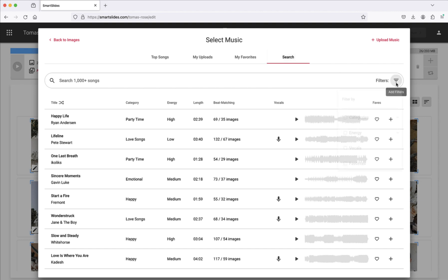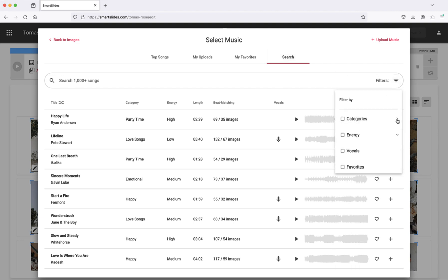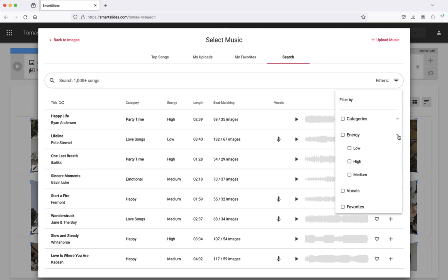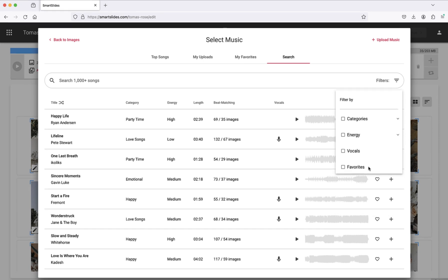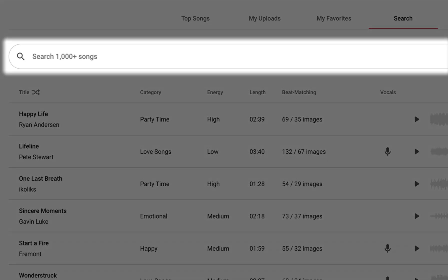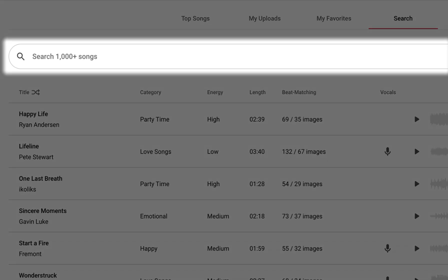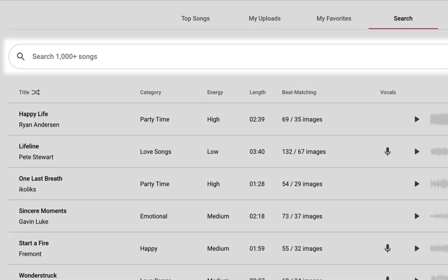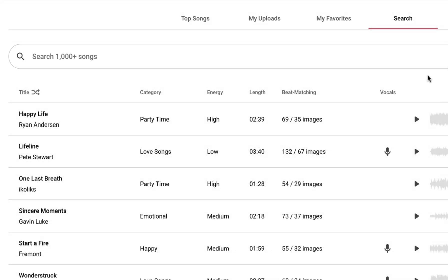Here, you can filter by categories, energy, vocals, or your favorites. You can also use the search bar to find a specific song title, artist name, or beat matching image target.